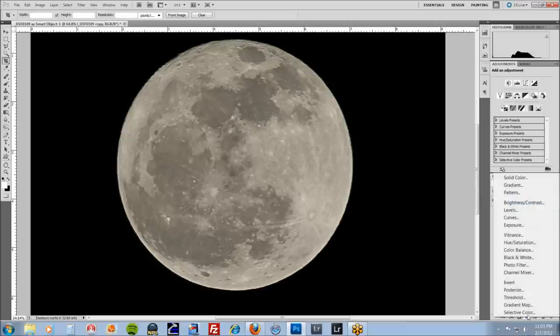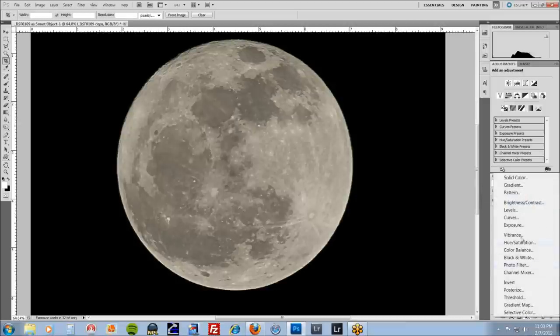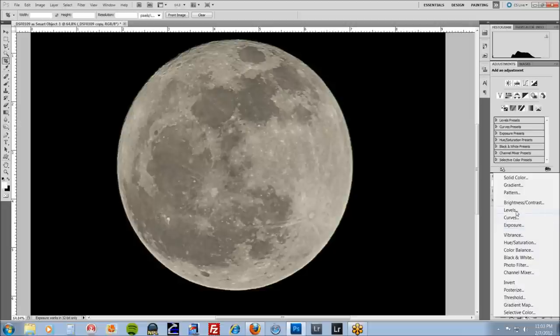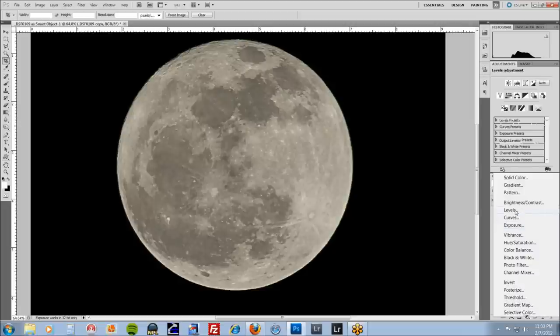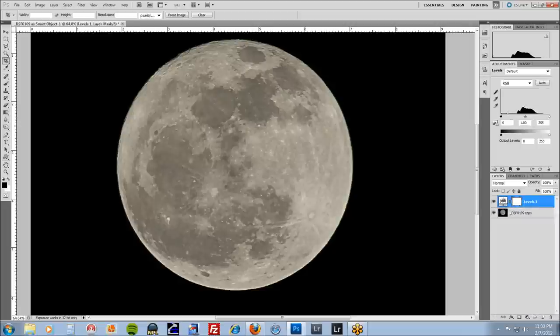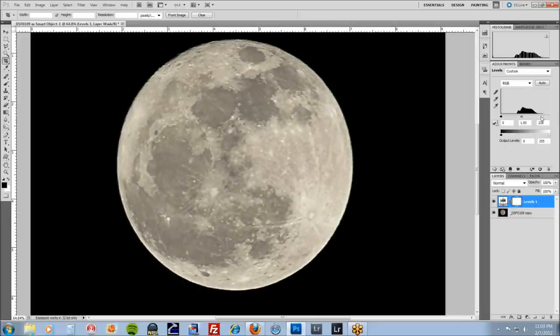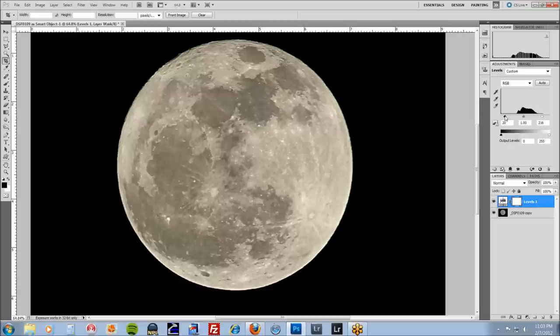Come over here to my levels adjustment layer. You can see we're weak on the shadows and highlights. So drag these levels over, get some highlights. Increase some of those shadows until you like it.